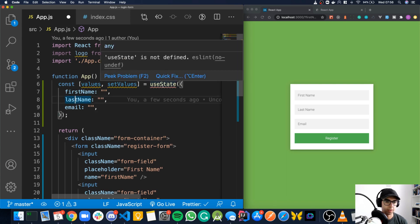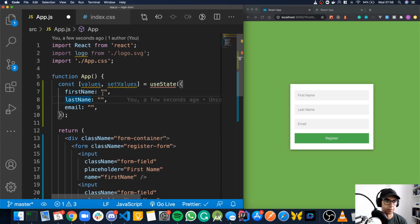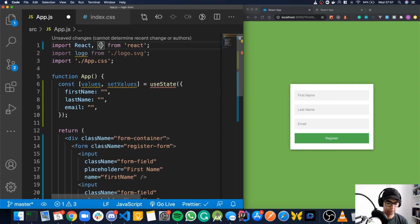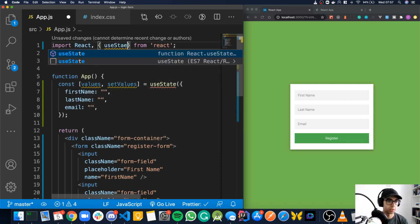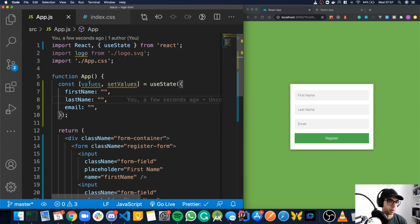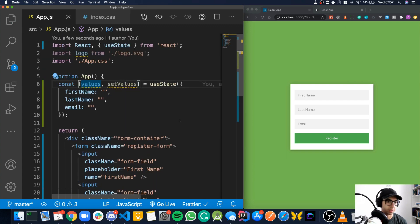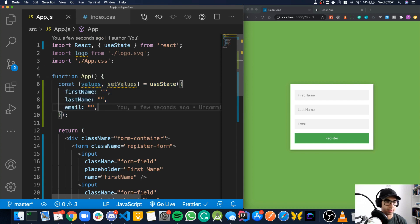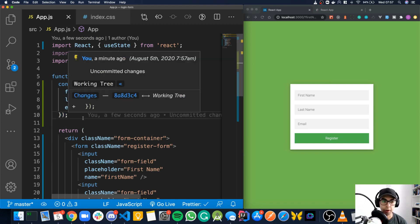Now it says use state is not defined, so we need to import it from React up here. If we take a comma, open our curly braces, and just type use state, just like that, and save this, this should be good. Now it's telling us that these aren't used yet, which is fine, because we haven't applied these values to the form. But all we've done so far is we've created a state object, and this state object holds first name, last name, and email.